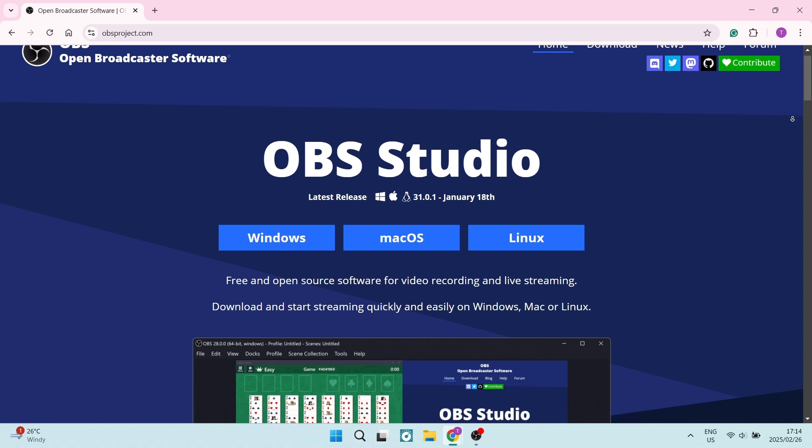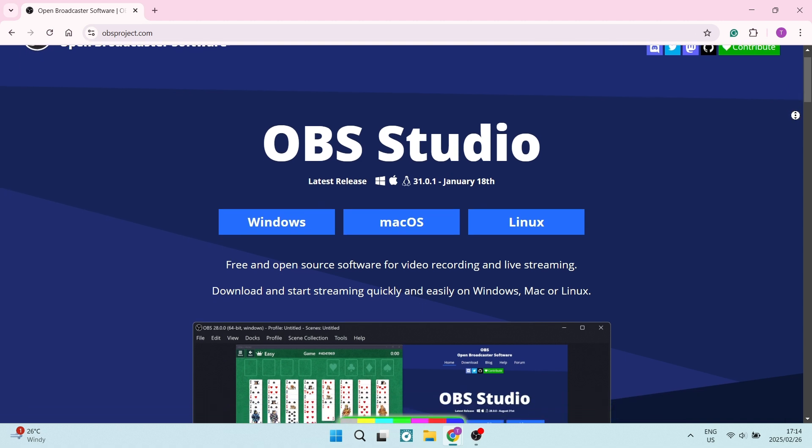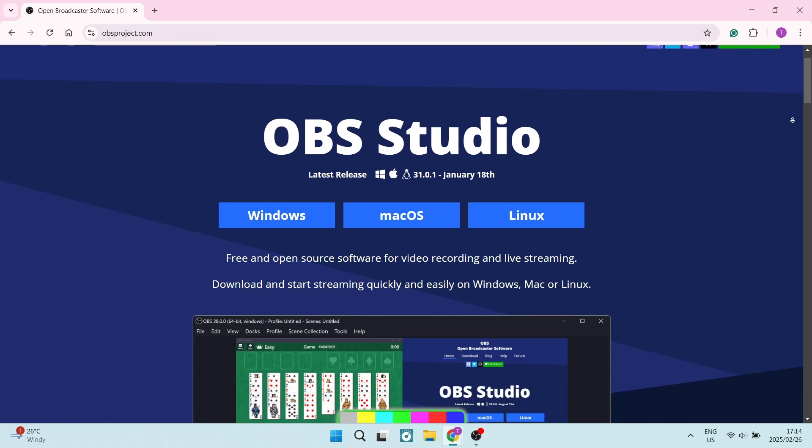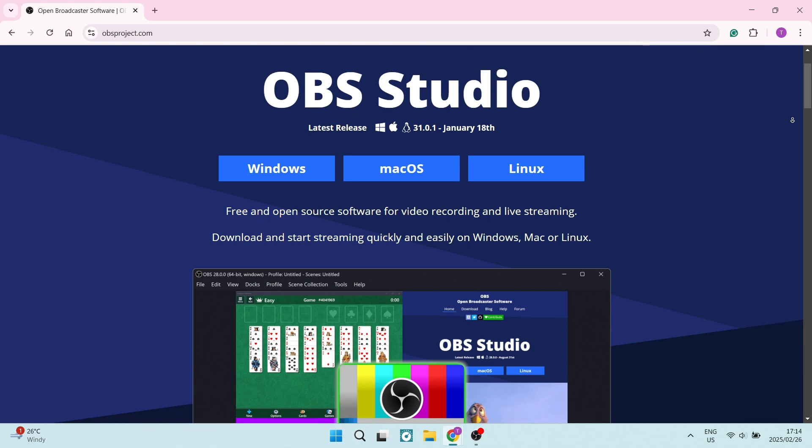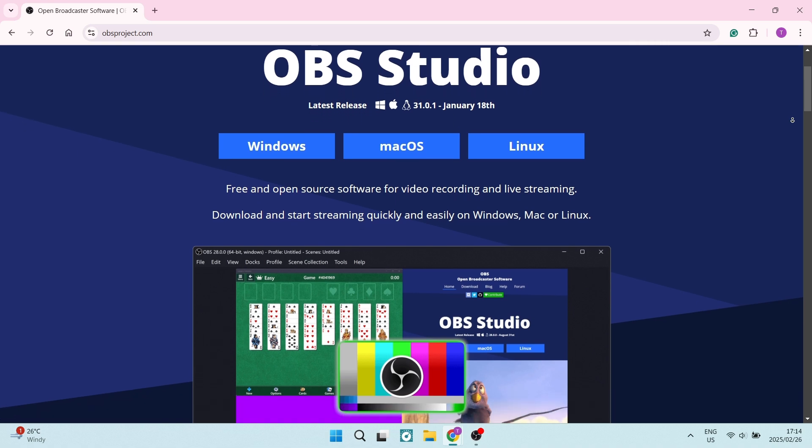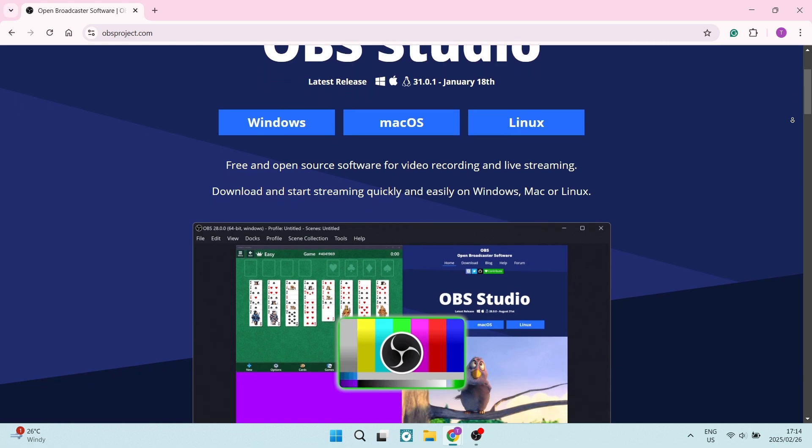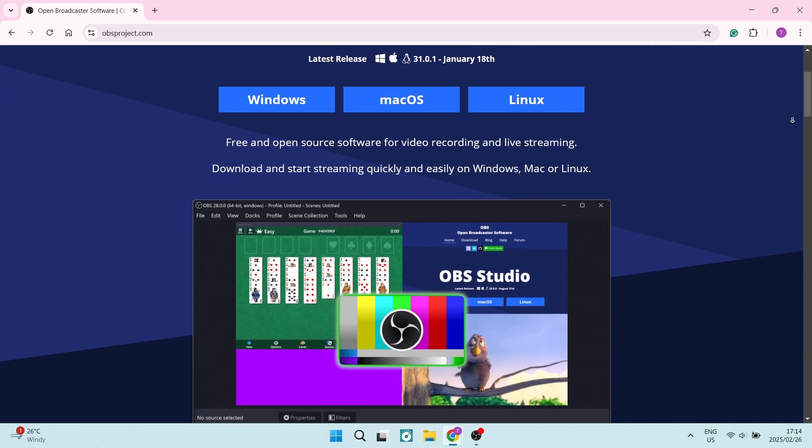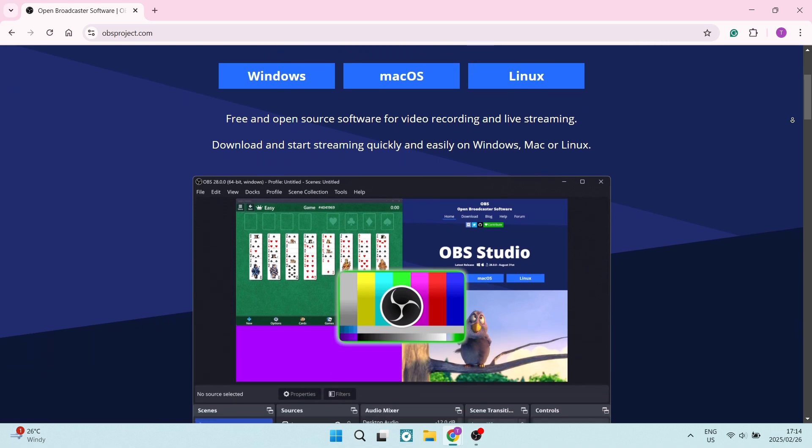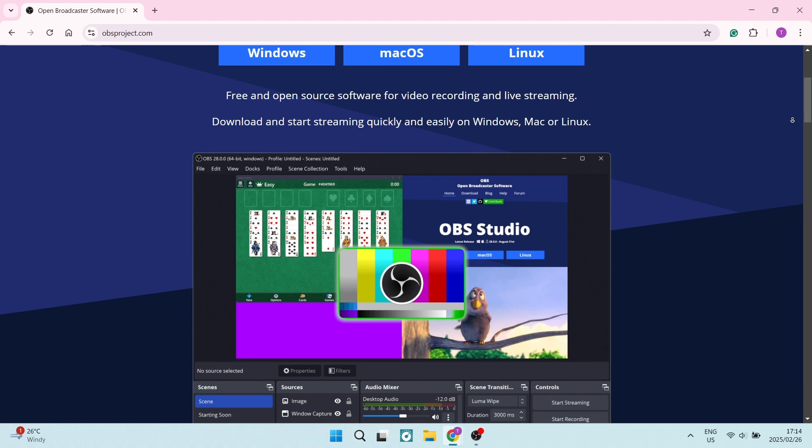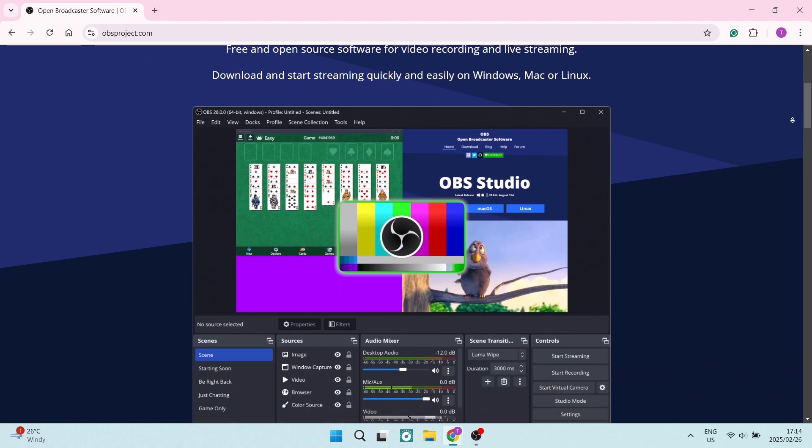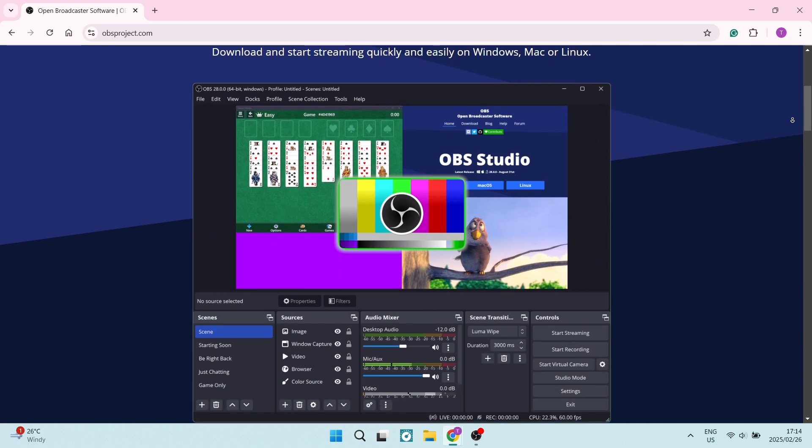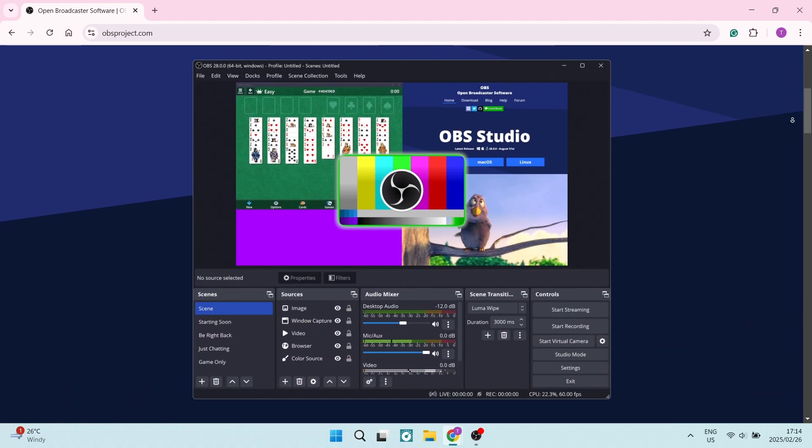All right, we're jumping into OBS now. And honestly, OBS is probably one of my favorite tools to use. It's amazing. So it's completely free, first of all, making it accessible for anybody that's on a budget.